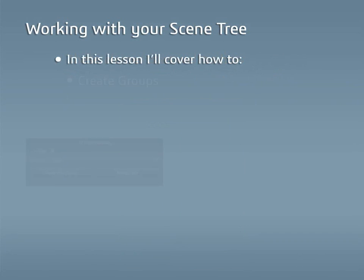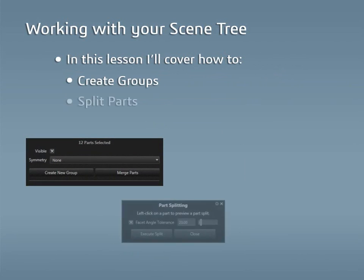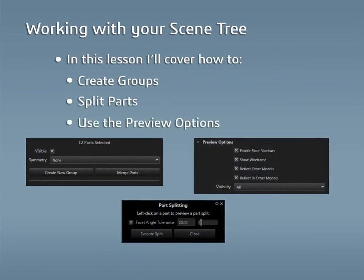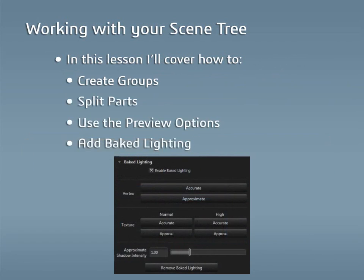In this lesson, I'll go over how to create groups, split parts, use the preview options, and for Visualize professional users, add baked lighting to a project.